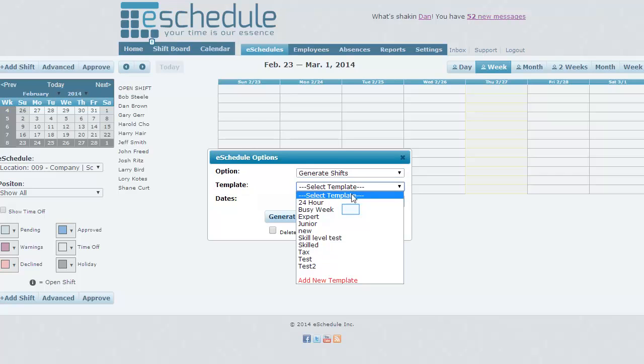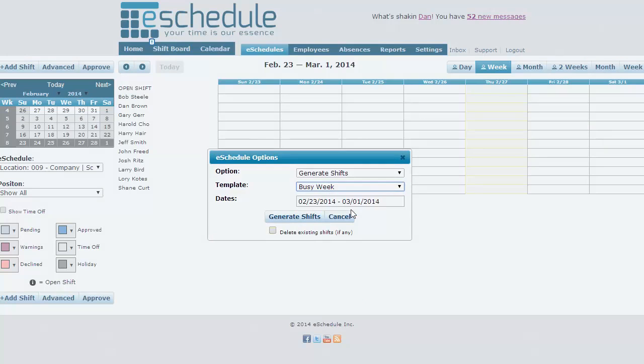The template gives you an outline to start with. We know Busy Week is our template, and our dates are already filled in for the week we're looking at. We'll hit Generate Shifts.